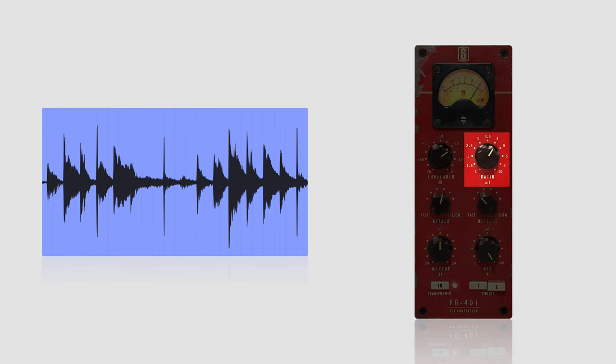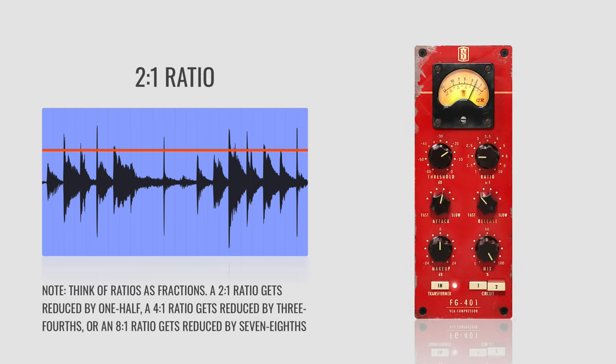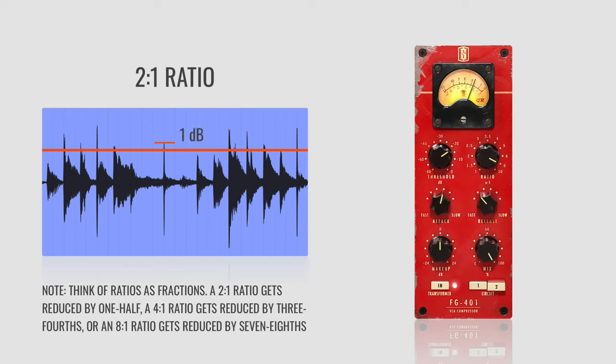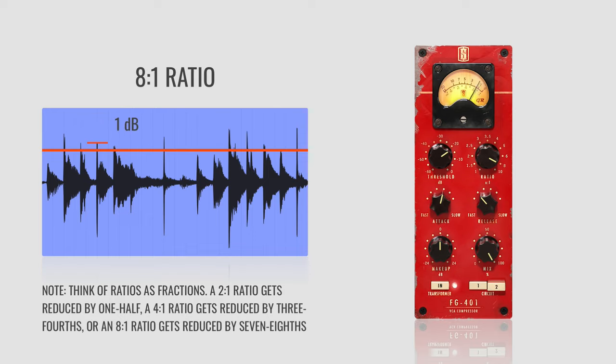Ratio specifies the amount of reduction applied to the signal above the threshold. And these ratios are expressed in decibels. So a 2 to 1 ratio indicates that a signal exceeding the threshold by 2 dBs gets attenuated down to 1 dB. Or an 8 to 1 ratio would mean a signal exceeding the threshold by 8 dBs gets attenuated down to 1 dB.